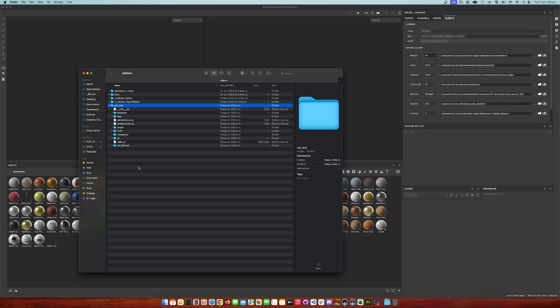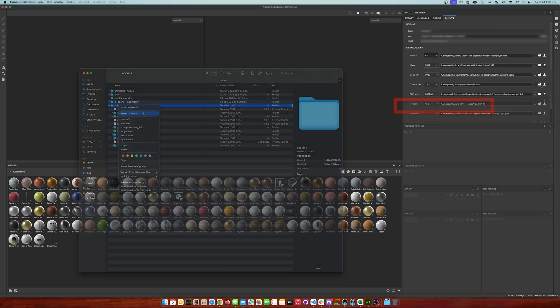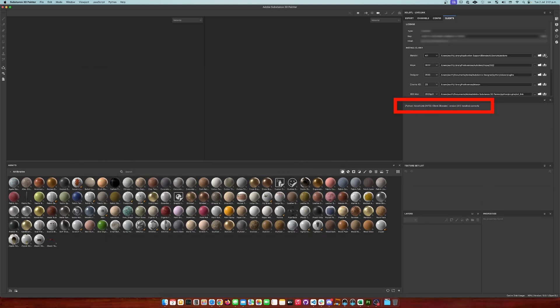If at some point you want to remove the addon, you just need to disable it inside Blender and delete this folder. We can also verify the installation by opening Substance Painter's log window and a message of success will appear.